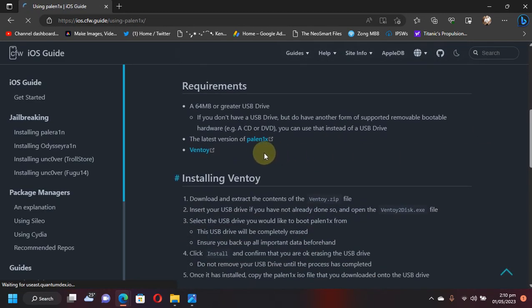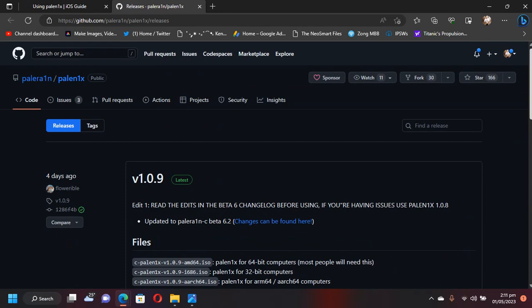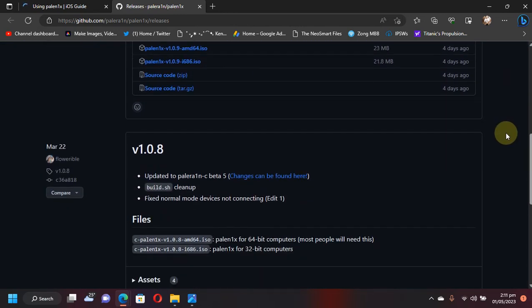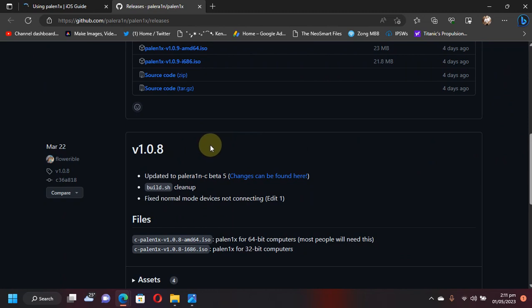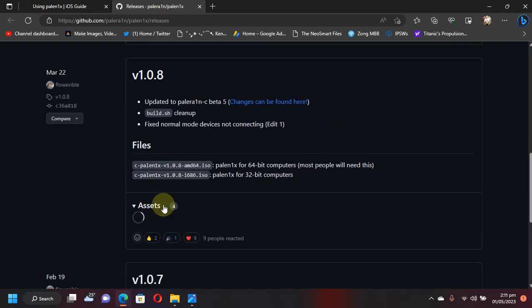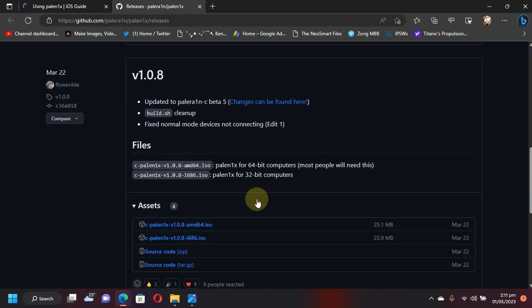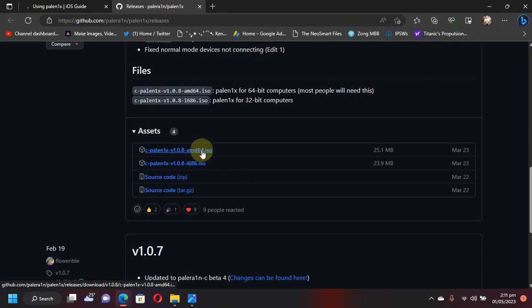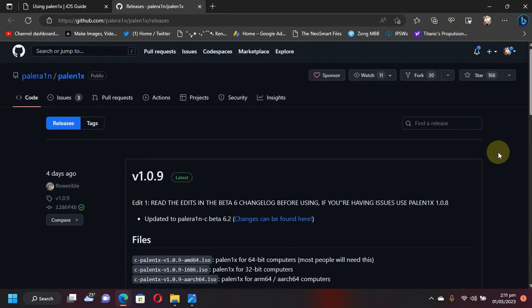Scroll down and hit Palenix, and from this page if you scroll down you will see version 1.0.8 that will reflect all or include all the changes that were made in beta 5. You can simply get the ISO file from here, you will get the AMD64, and then flash it using Rufus or Balena Etcher.